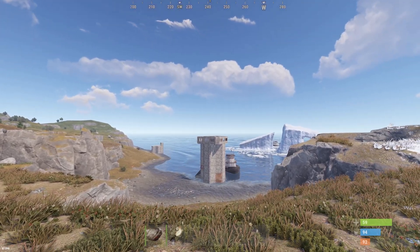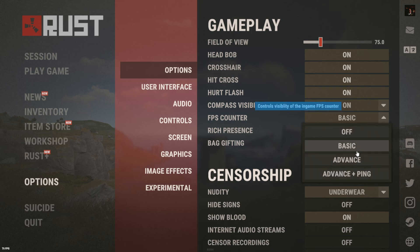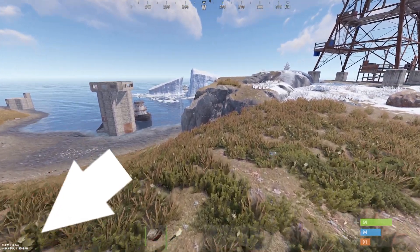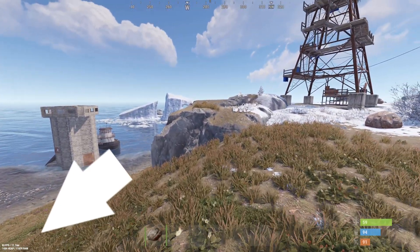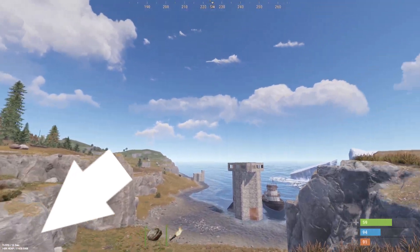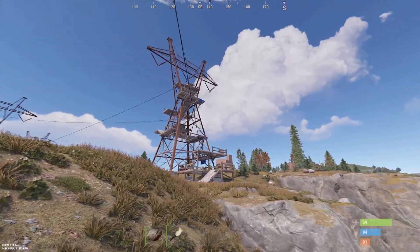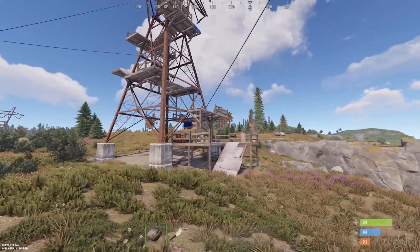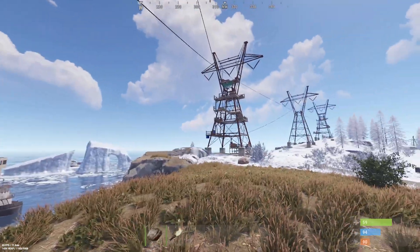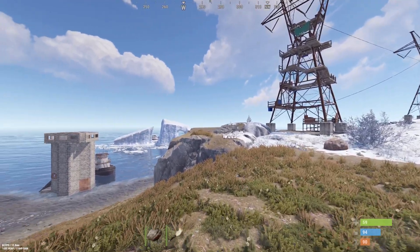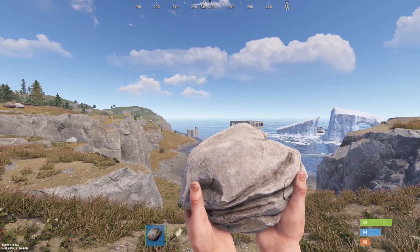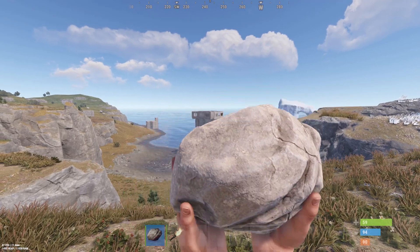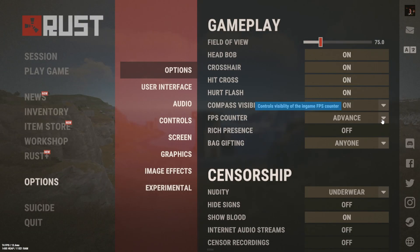You can choose additional information to display with FPS. Ping display is the next option.